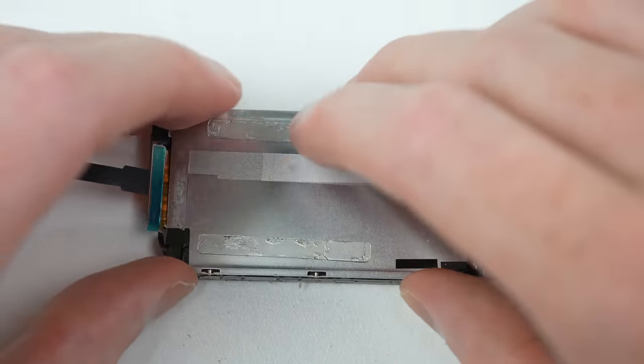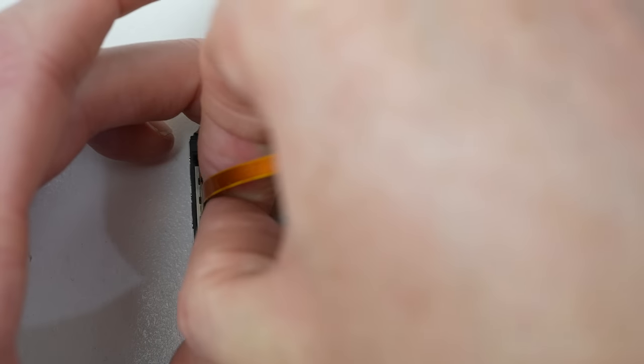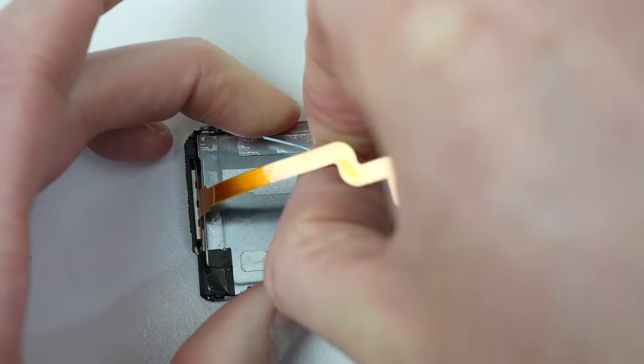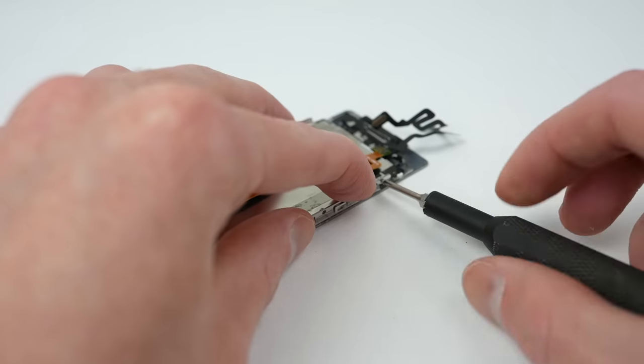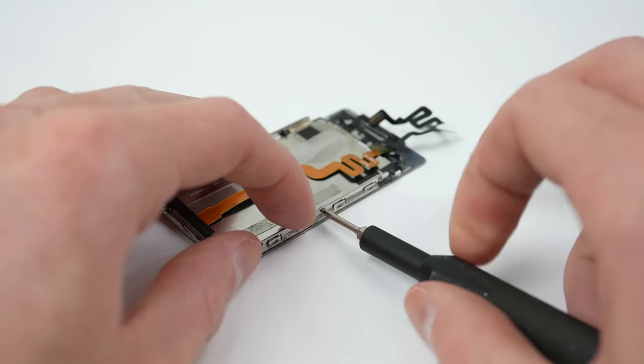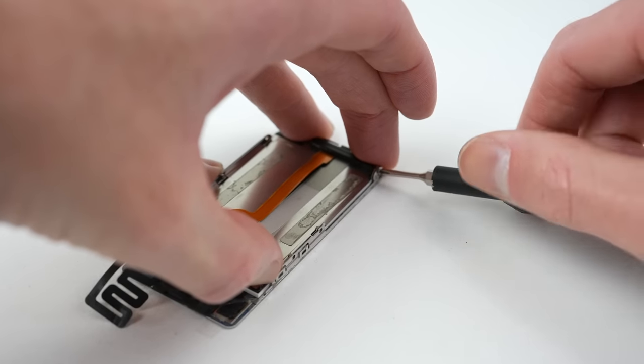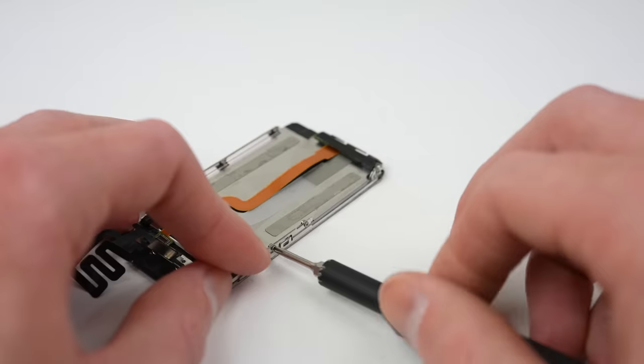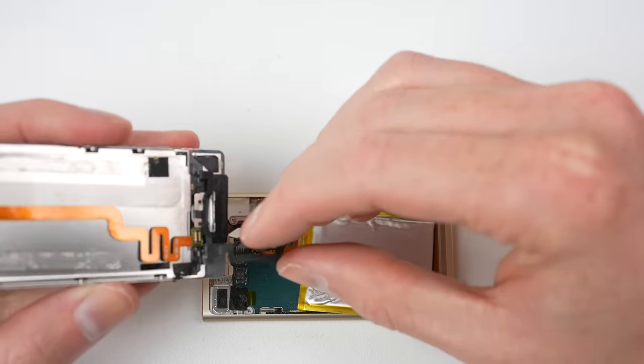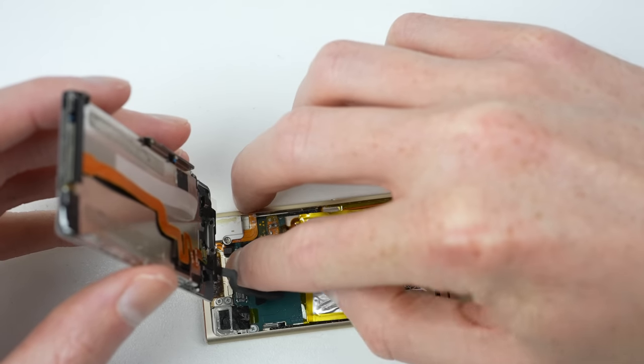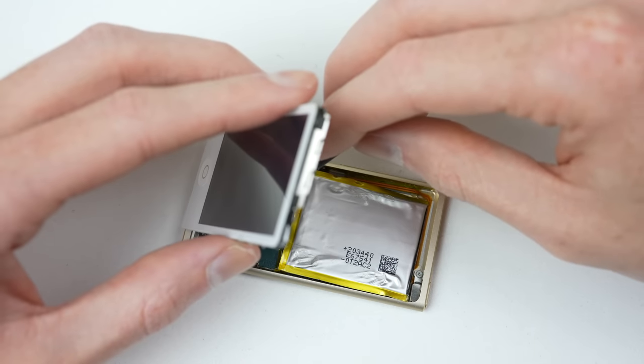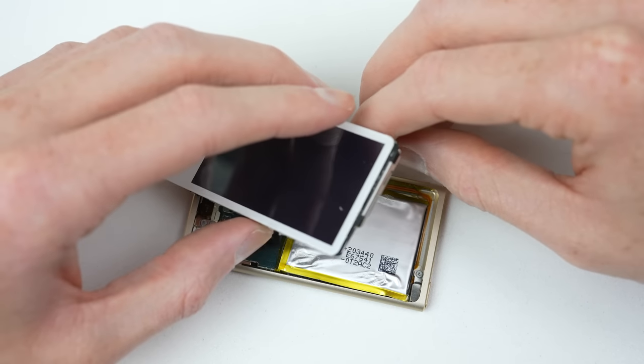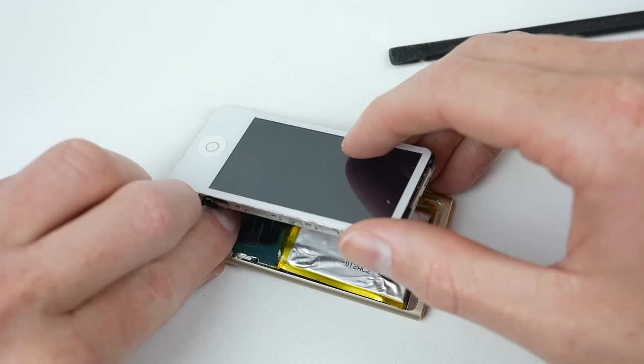With the screen in, I can reattach the retaining bracket and adhere the new display cable. With all six screws in place, it's time to test the new LCD and digitizer. I'll connect the two required cables before we see how our hard work has paid off.